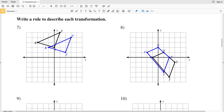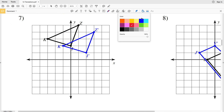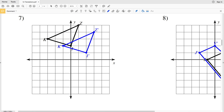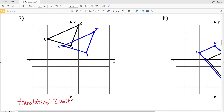In this video we're going to finish the infinite geometry translations worksheet. The directions for the second page are to write a rule to describe each transformation. Since this is a translations worksheet, we'll be using translations. To go from Z to Z prime, we move down one unit and to the right two units, so number seven is a translation two units right and one unit down.